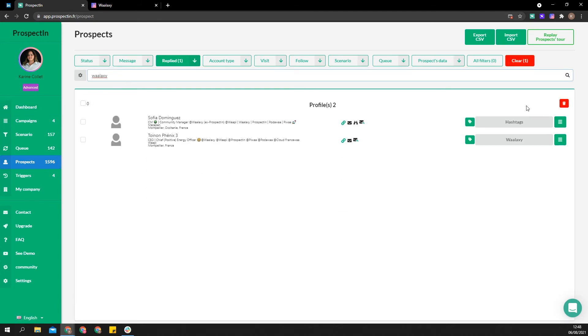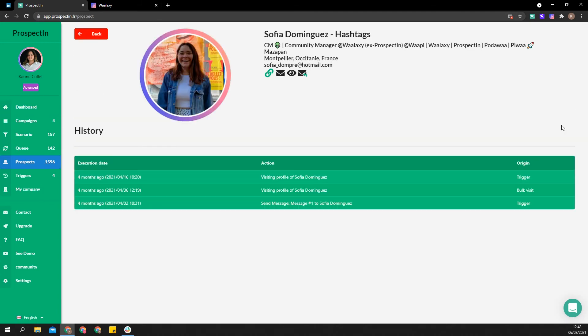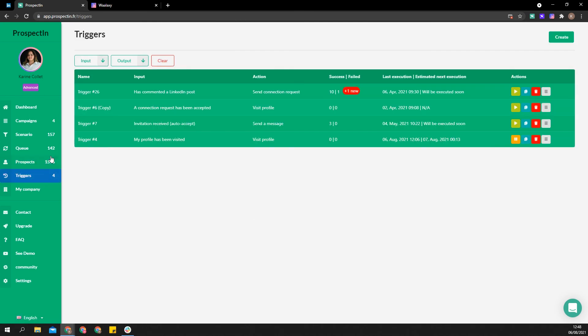However, we can't transfer your action history with prospects. Nor can we transfer your ongoing actions, triggers, and scenarios.